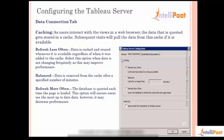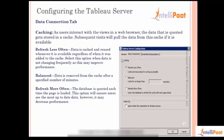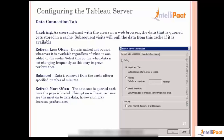We saw how in the data connection tab we can set up what kind of caching we want. There's an option that refreshes less often, which is good if the underlying data doesn't change often. There's also a balanced option where you can specify how long you want the cache to be maintained before it's refreshed. And there's another option called 'refresh more often' which means the cache keeps getting refreshed every time a page load happens, which could decrease your performance due to the frequent cache refresh.